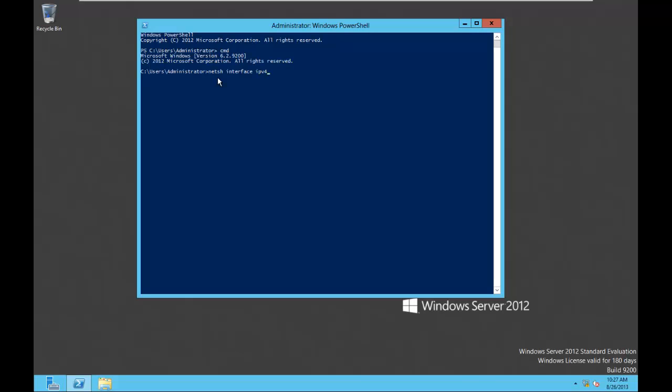I can do a NetSH for NetShell. I'm working with IP version 4. We're not going to do version 6. And I want to set the address, an Ethernet address, Ethernet port. I'm changing my address then, 192.168.118. I'm keeping the fourth octet the same though, as .10. So NetSH interface IP version 4 set address Ethernet static 192.168.118.10.